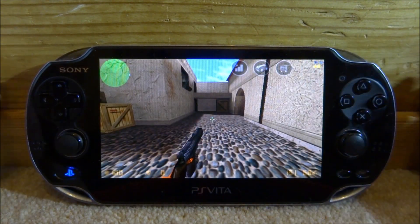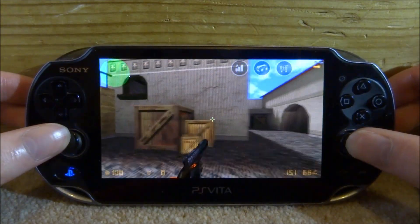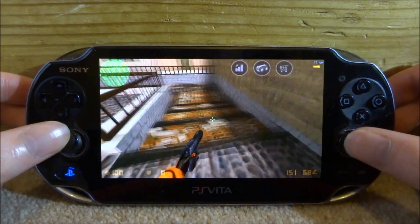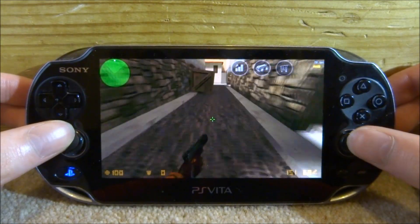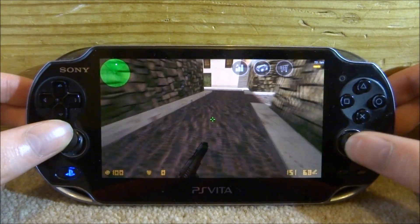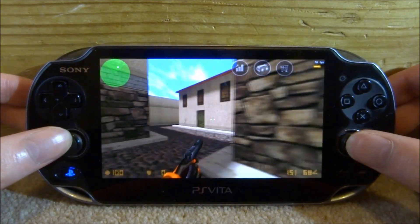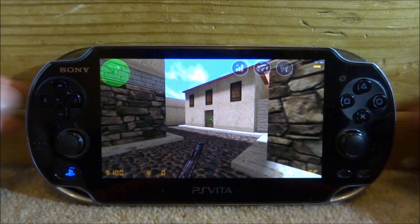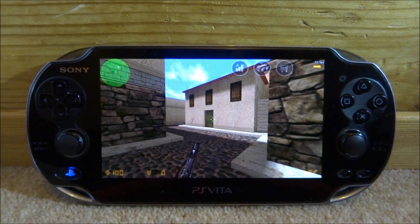So yeah, that is pretty much it for this video. This is how you run Half-Life and Counter-Strike on your PS Vita. A very cool program, and I'm actually surprised how well this runs considering it's a PC game. If you guys enjoyed this video, make sure to like and subscribe, and I will see you guys in the next one.